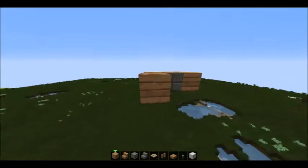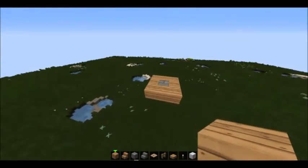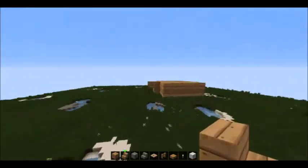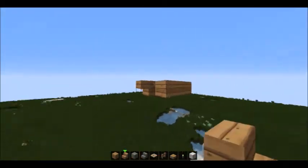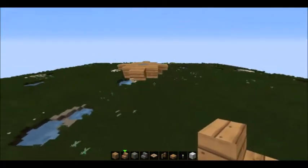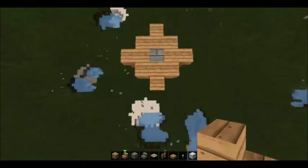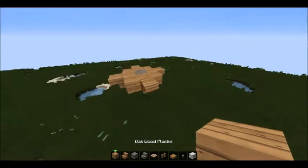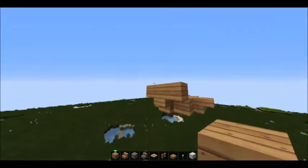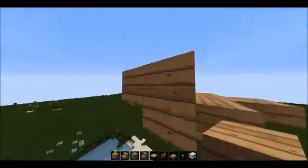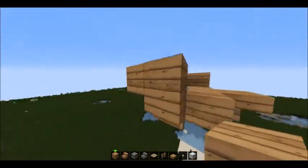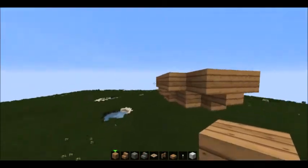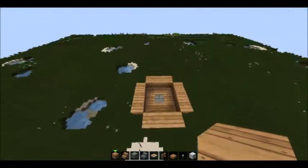Take oak wood planks and just wrap them around the whole thing. Then take your oak wood stairs and put them upside down on each side, so the whole thing looks kind of like a star. Then take your oak wood planks and place one on the stair and on the sides so it ends up like this.